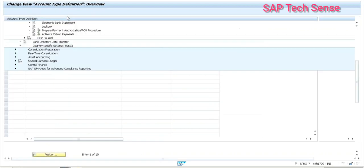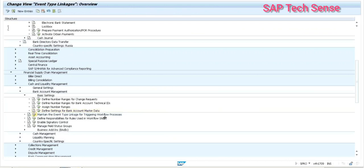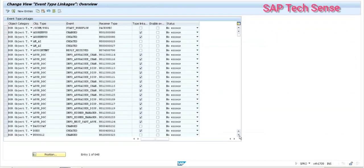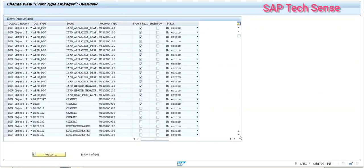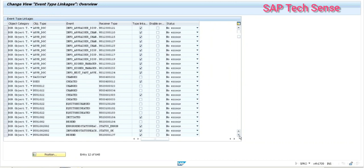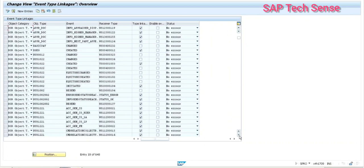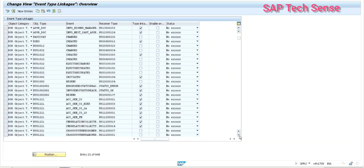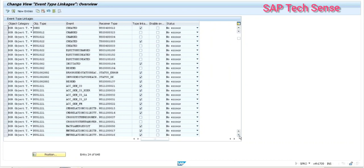This is important — maintain the event type linkage for triggering the workflow process. Here we are using the object category FCLM_CR. This is the object category and object type we are using for the bank account creation and closing approval process to trigger the workflow.